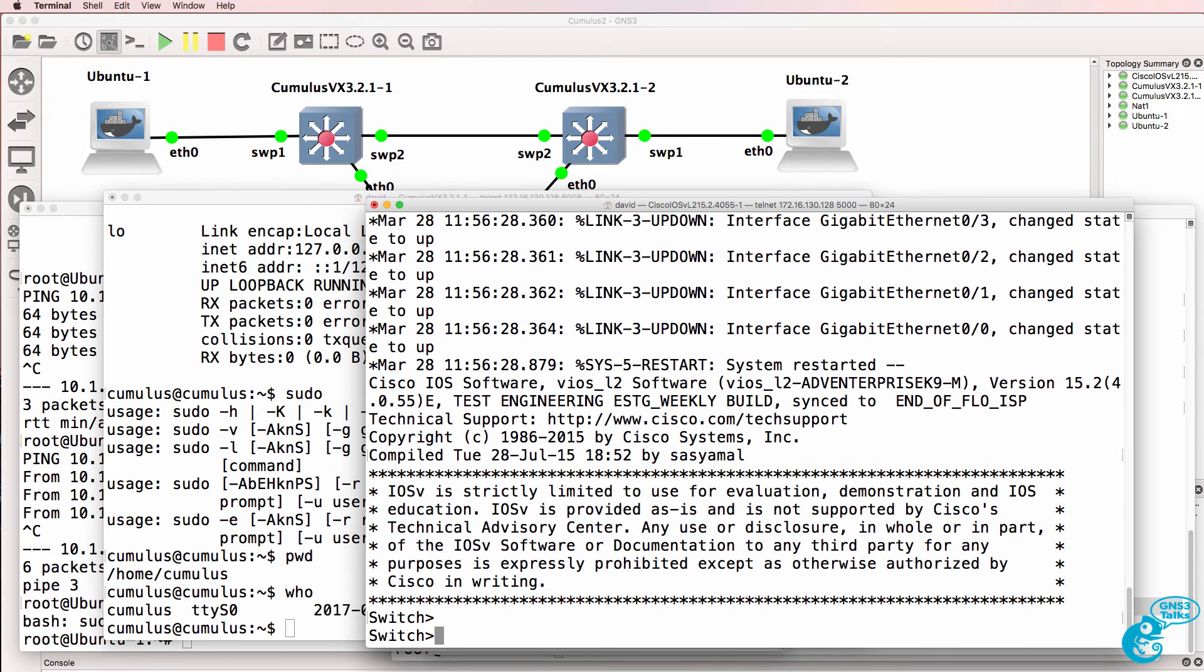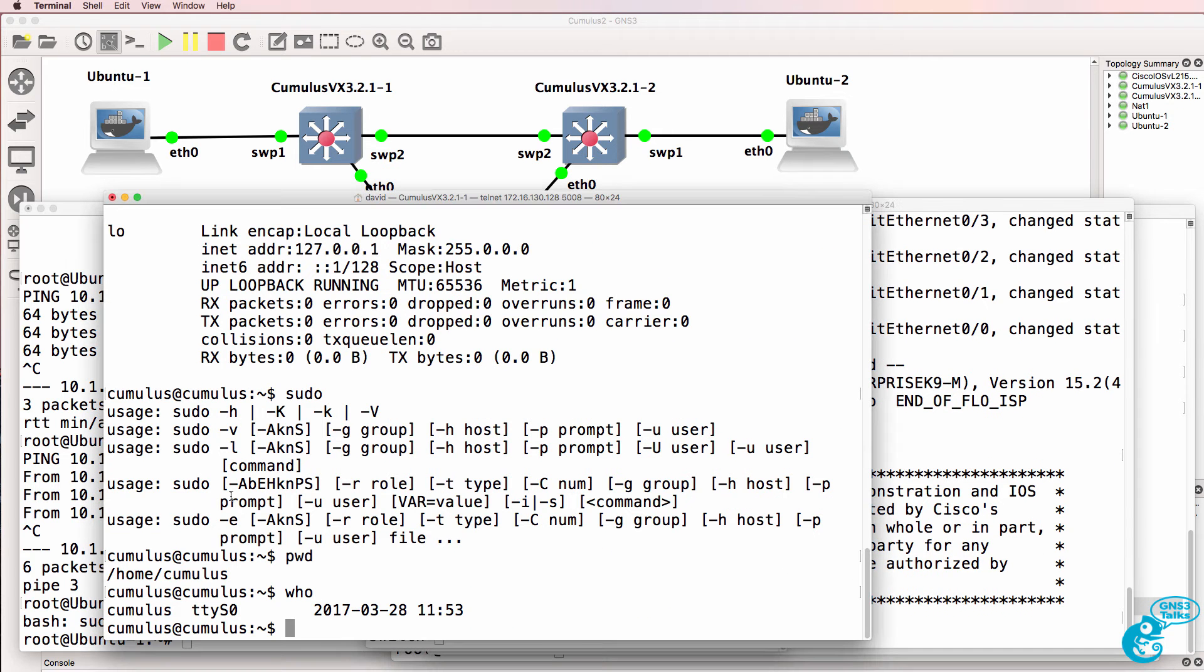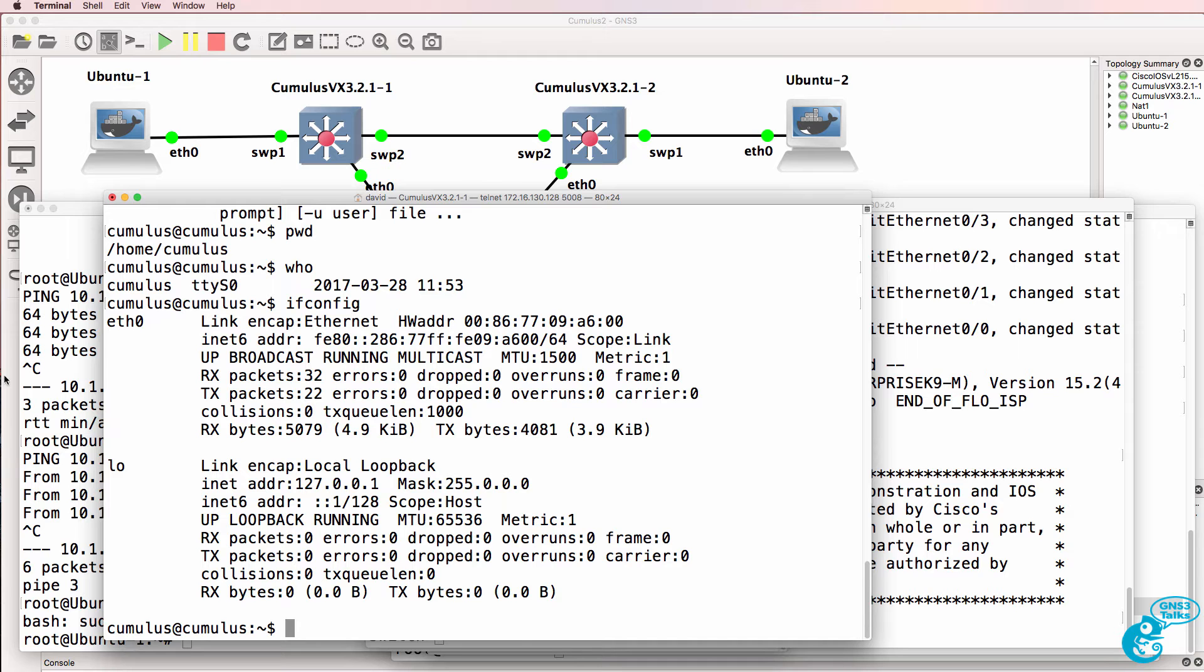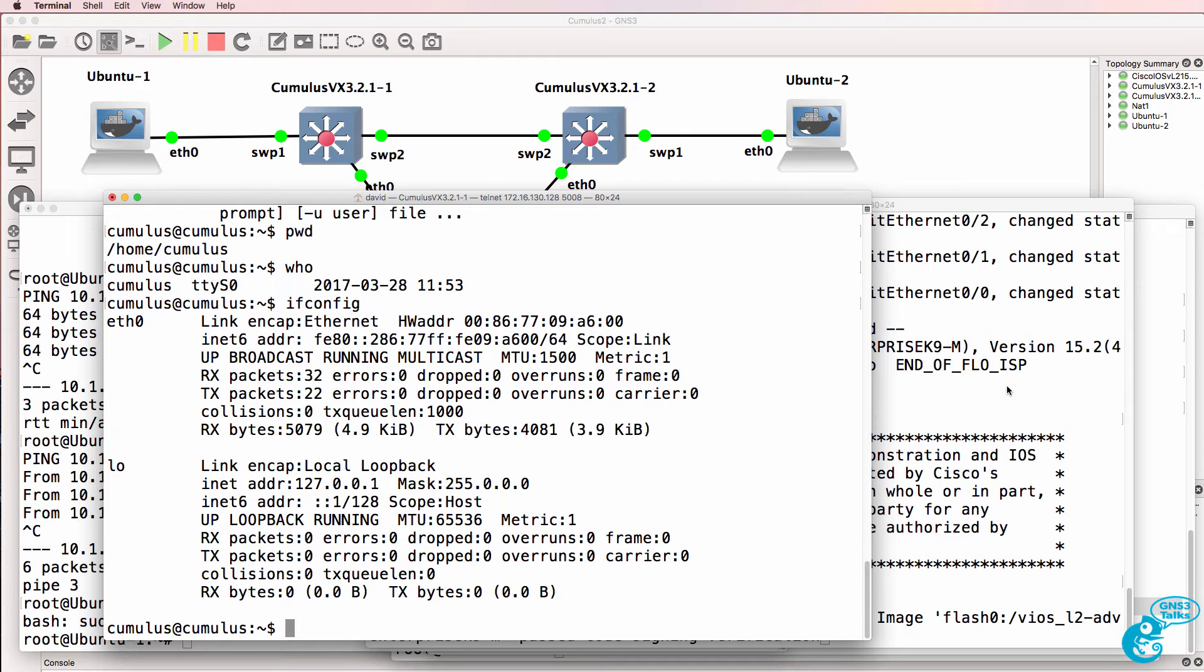Okay, so the Cisco switch is now booted up. Ifconfig shows us that we still don't have an IP address as yet.